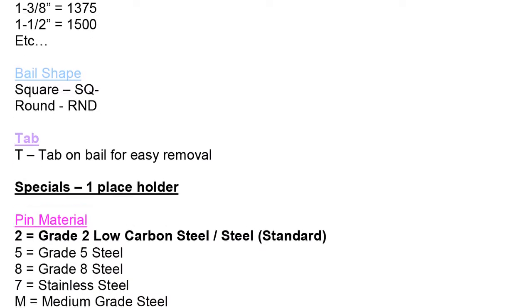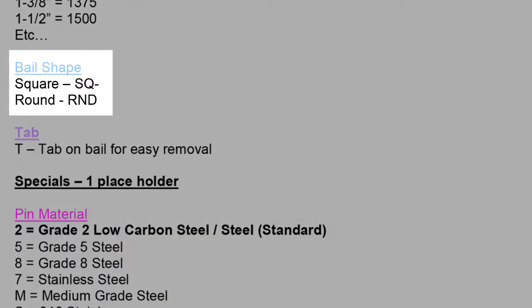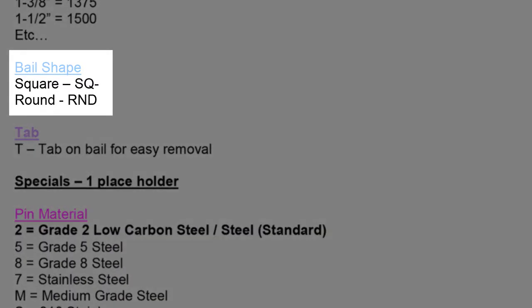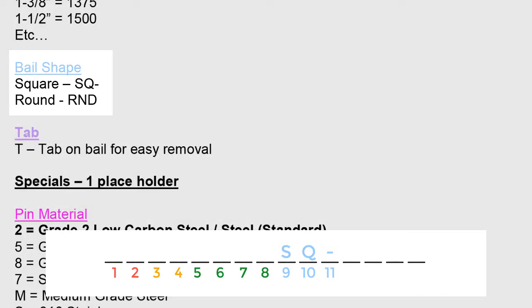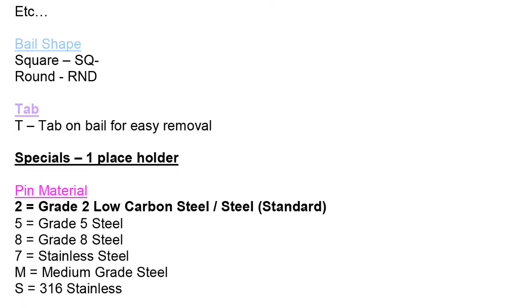Next, we move on to the bale shape. Bale shape is listed in spaces number 9, 10, and 11 of the part code. If the bale or clasp is round, we enter RND here. If the bale or clasp is square, we enter an SQ dash here, taking up all three spaces.